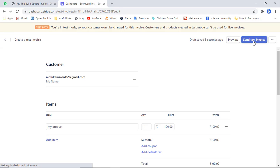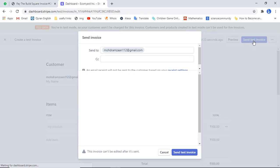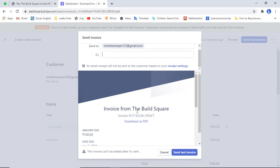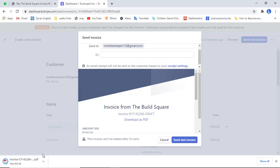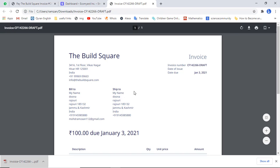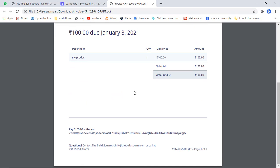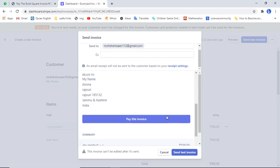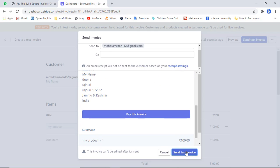Then scroll up and click on 'Send invoice'. Here you should add the email address, and you can add multiple email addresses if you have multiple customers. In the CC (carbon copy) field you can add additional recipients. You also have the option to download the invoice — if you click that link the invoice will be downloaded. Then scroll down and finally click on 'Send test invoice'.